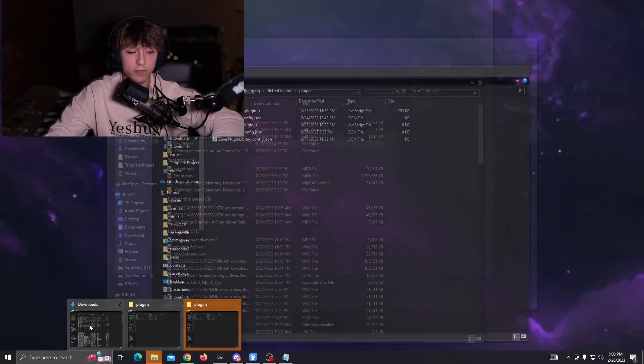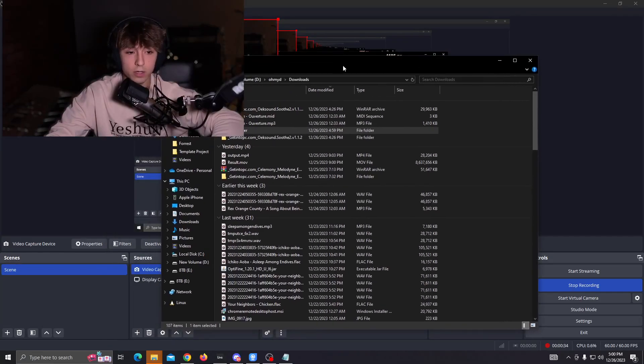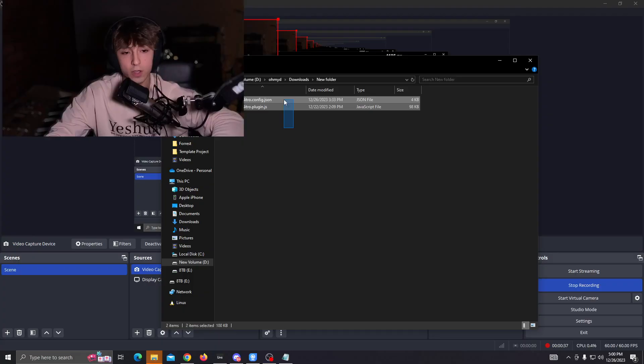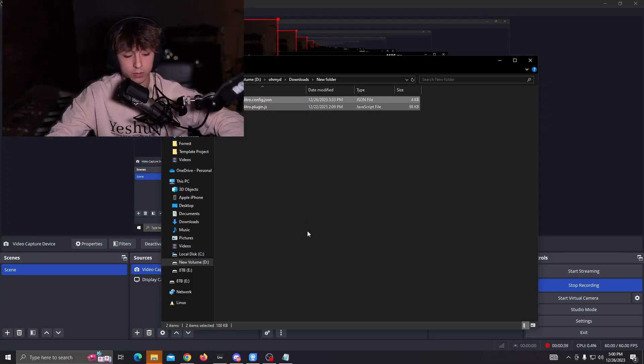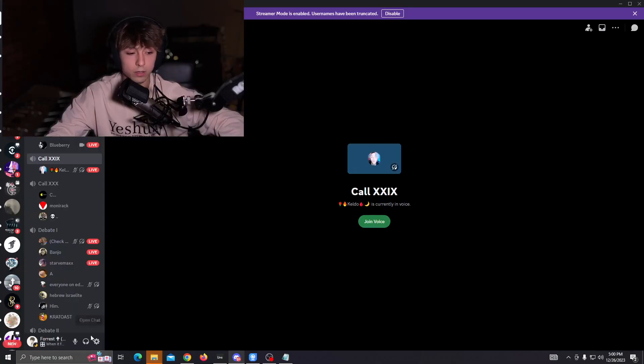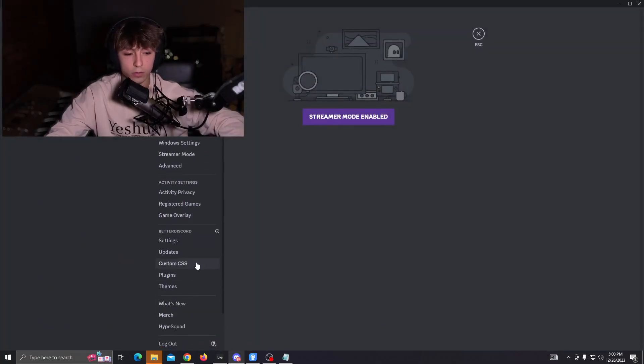I'm going to provide a zip file in the description, and all you need to do is open it. You're going to find these two files. All you're going to do is copy that and put it in your Discord plugins folder.